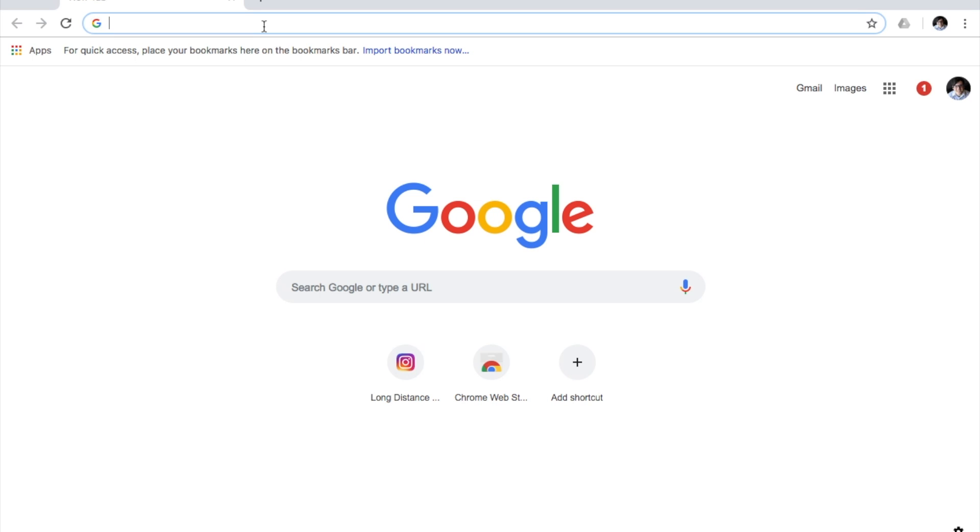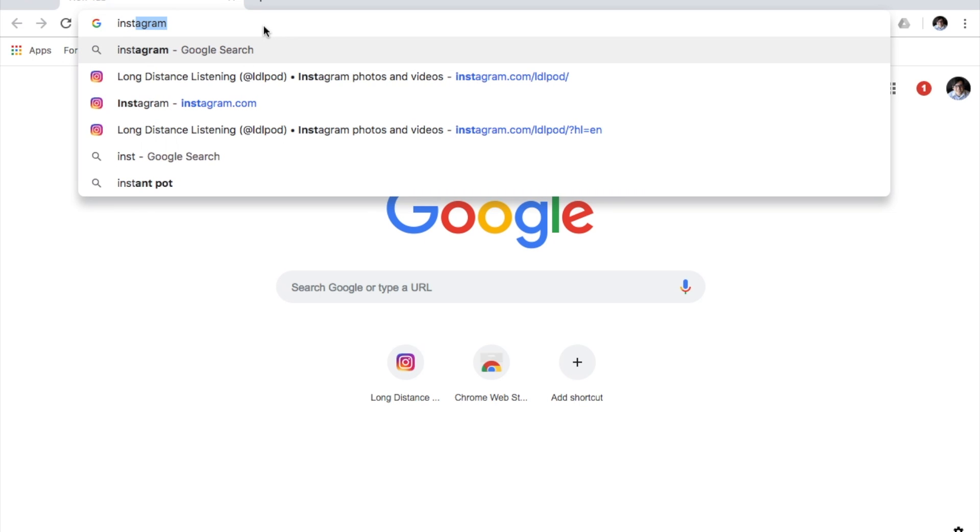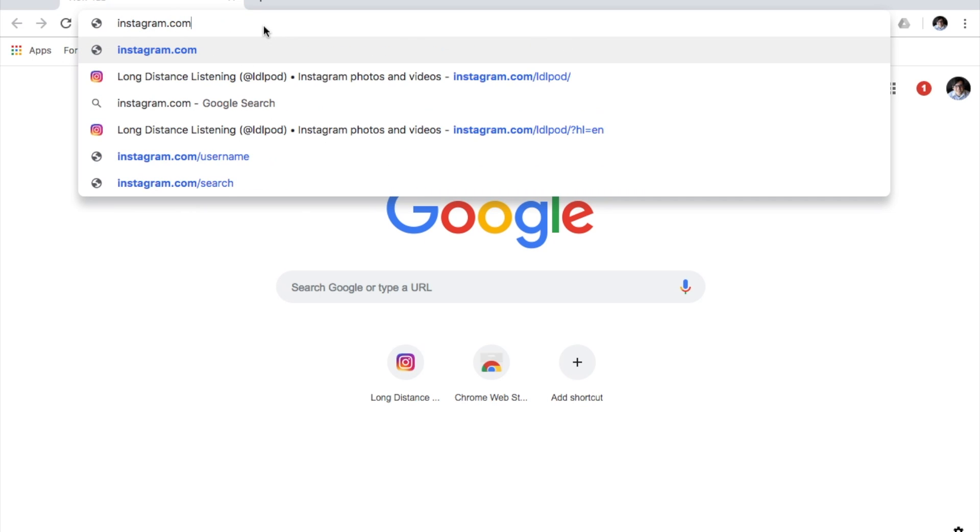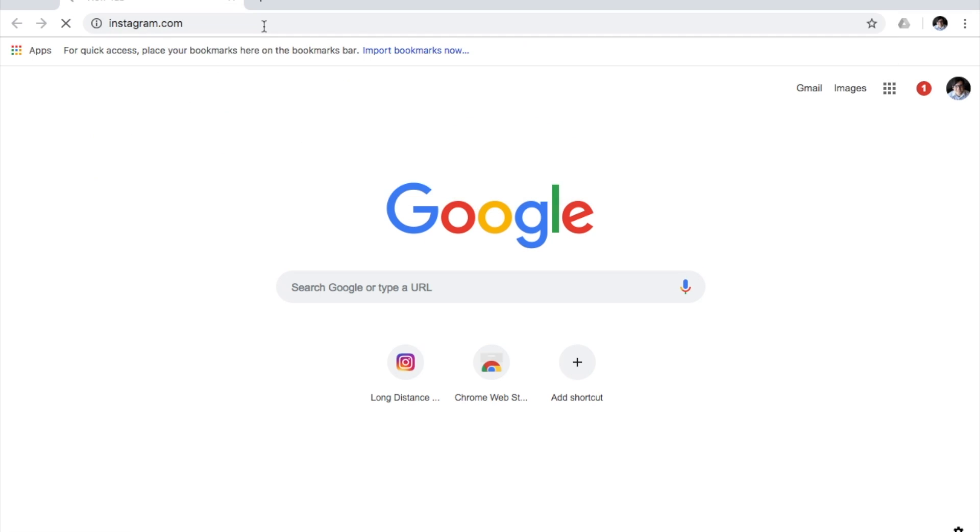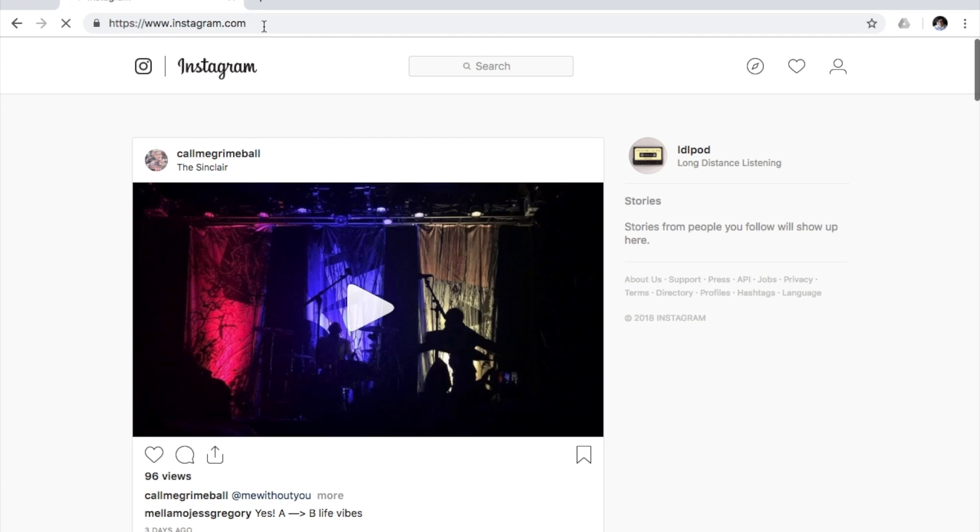So your first step is you're going to go to Instagram, Instagram.com. I'm going to log in to whatever you use for Instagram. So go ahead and log in. That will bring you back to whatever page you have here.